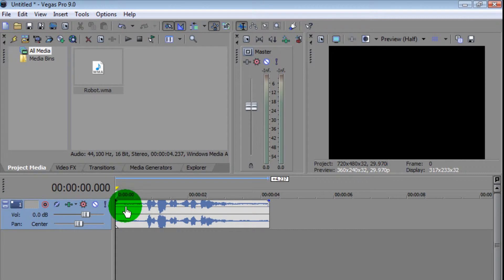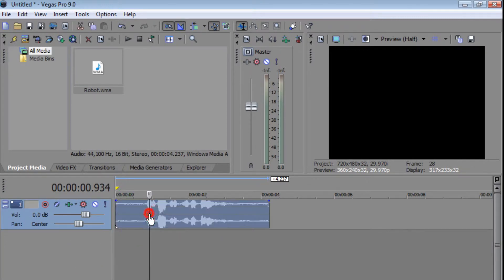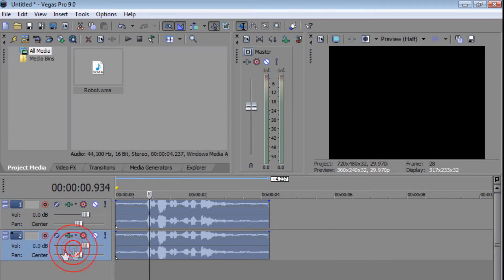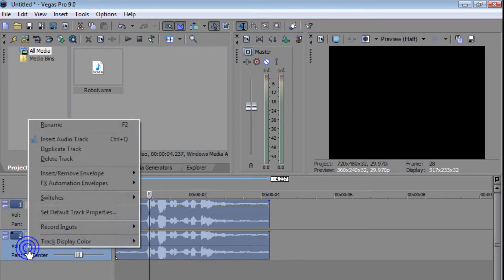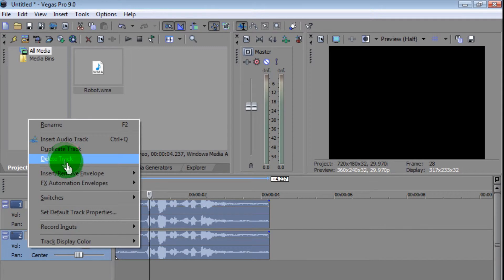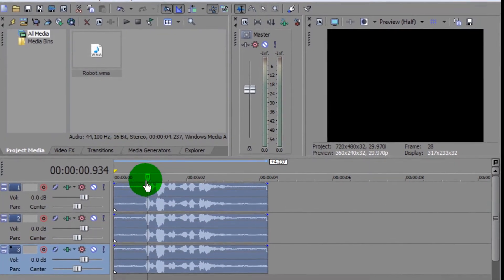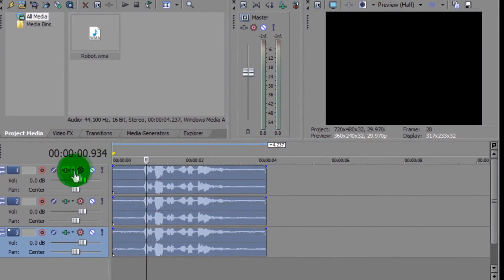I'm just going to move this back. Now what you're going to do is click on this, right click, and click Duplicate Track, and you're going to do this one more time. Duplicate Track. So now you have three tracks of the same audio.